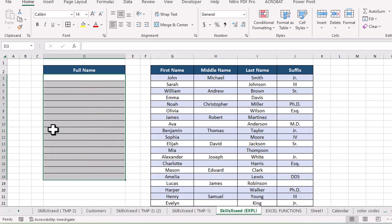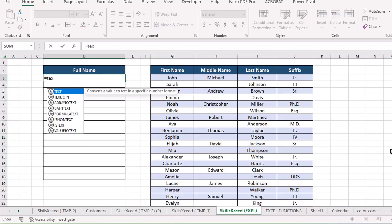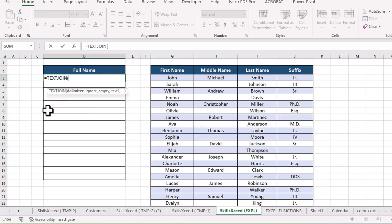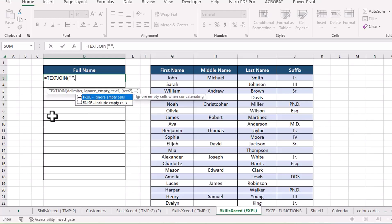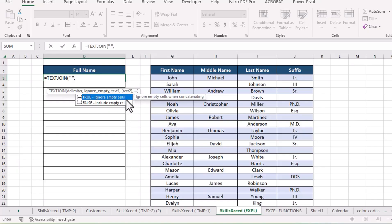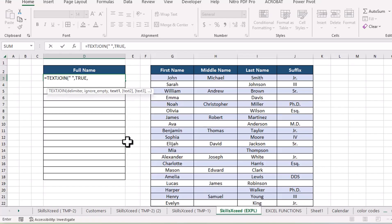Now I'll use text join. The first thing it asks for is a delimiter, which is just a fancy way of saying separator. Here I'll use a space between each name. So I'll type curly quotes, then add a comma. Next, it asks if we want to ignore empty cells. I'll type true here. By doing this, text join will skip any empty cells and keep the text clean. No awkward extra spaces in our final result. This is a huge improvement over concatenate.